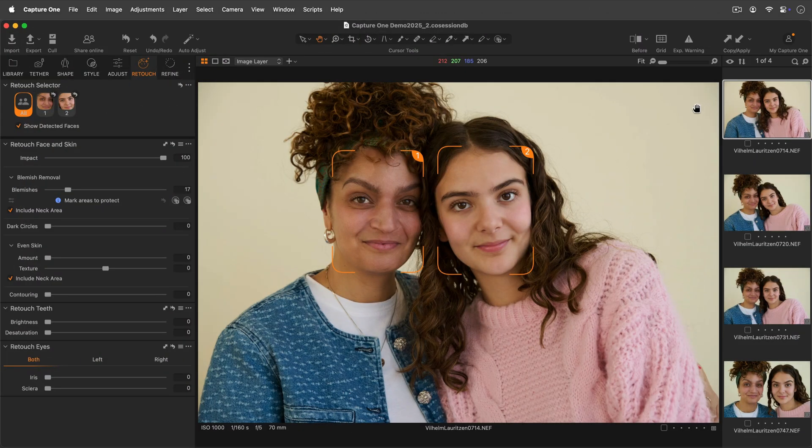Please note, this tool doesn't involve face recognition. Face numbers are always assigned from left to right based on their position in the image.